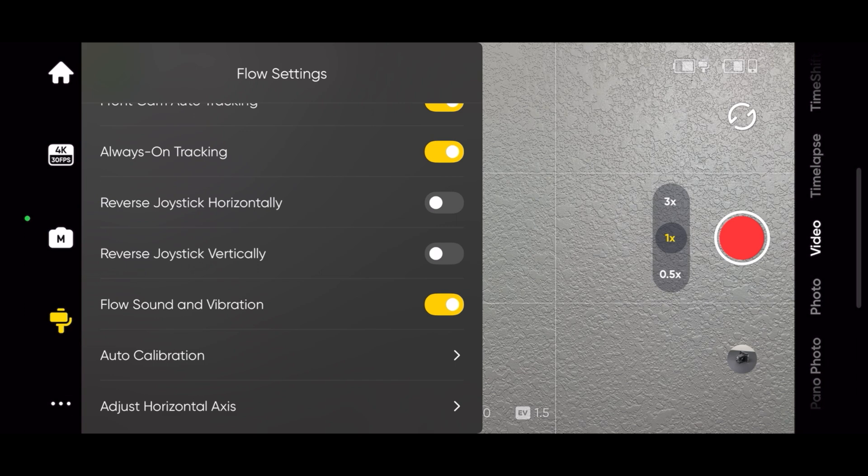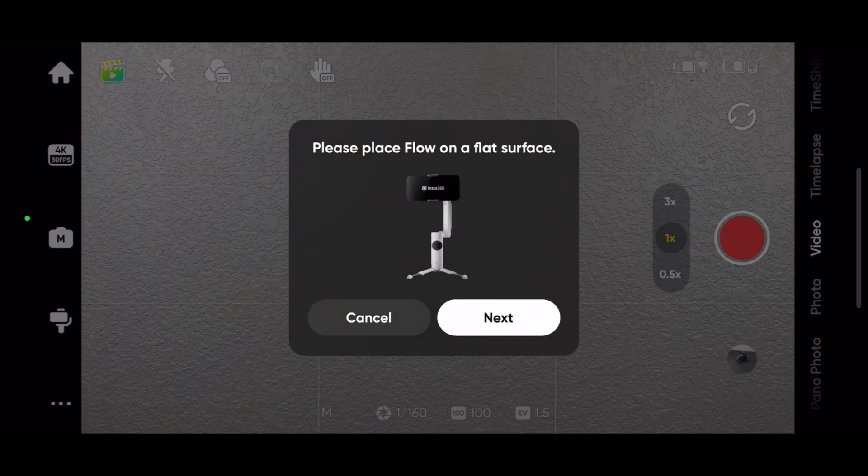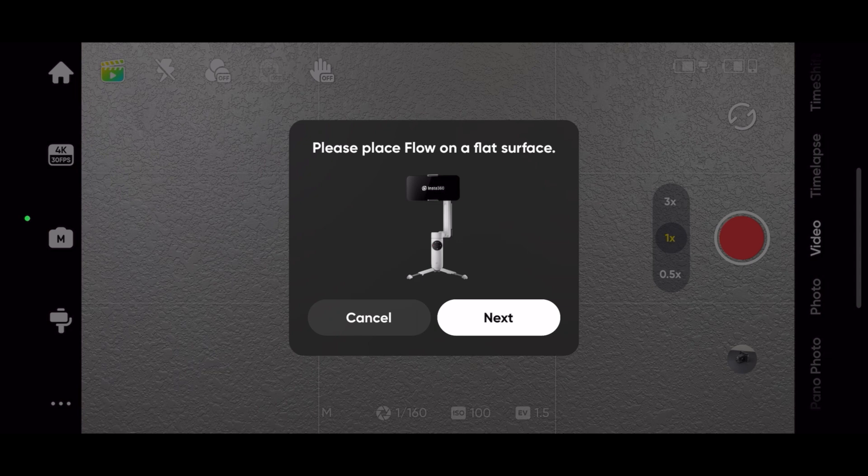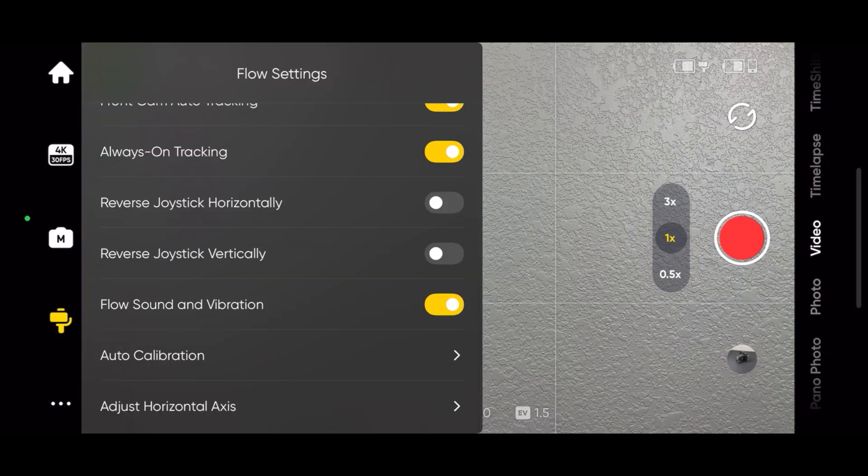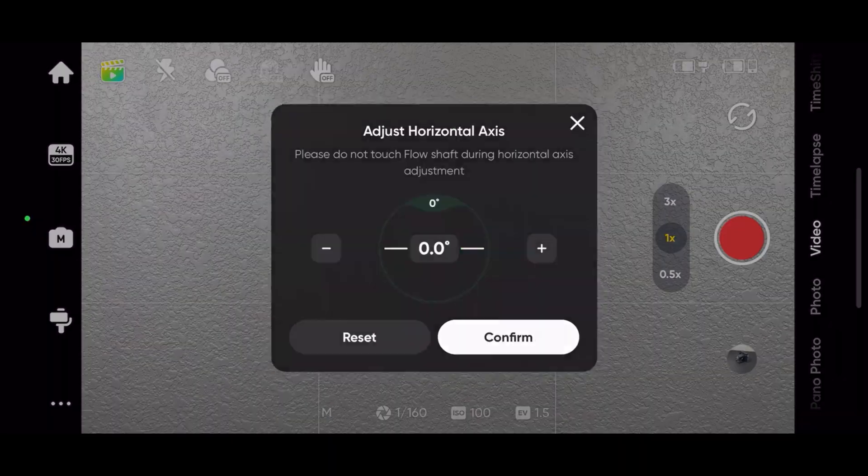Use auto calibration when your phone alignment is off and you're sure you've attached the phone correctly. If the flow is calibrated correctly and the phone is attached correctly, but the horizontal axis is still a little off, you can adjust it a tenth of a degree at a time.